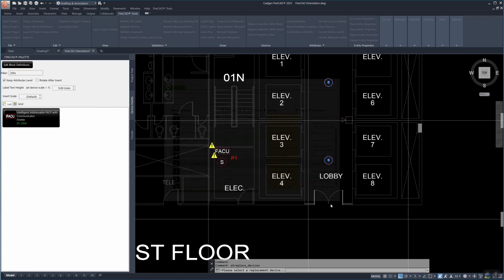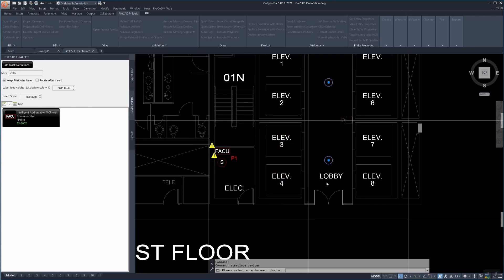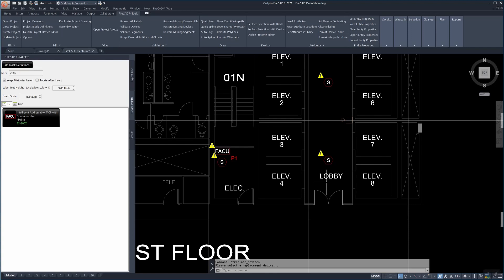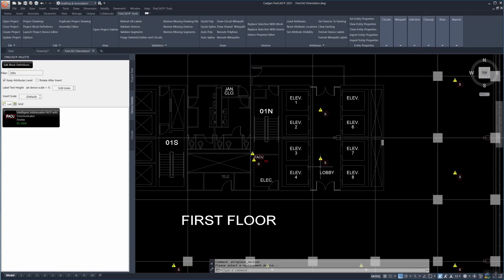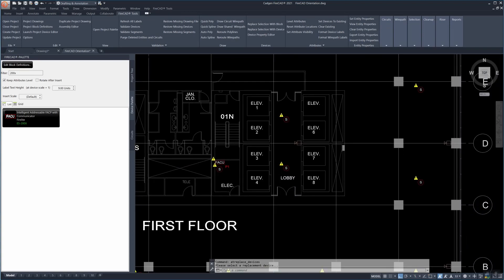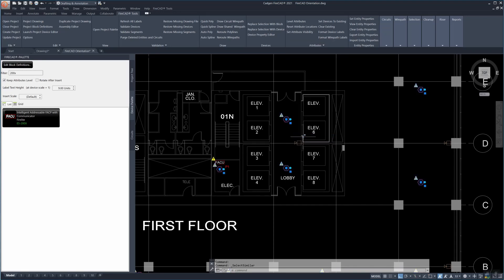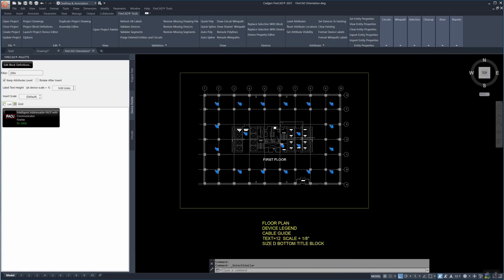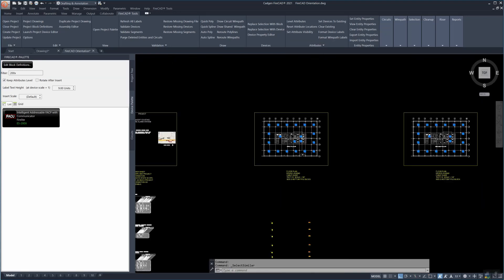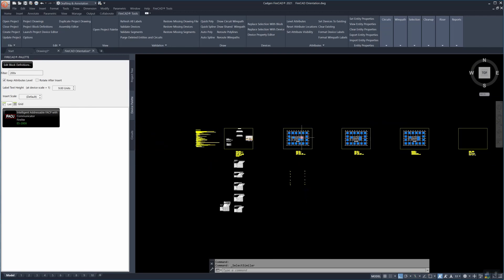They have all now become FireCAD recognized smoke detectors. There they are, quite a few of them on all three levels of our example building.